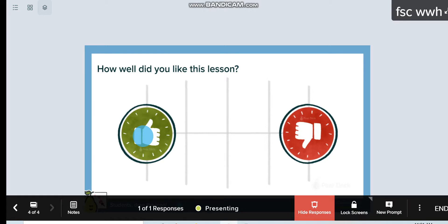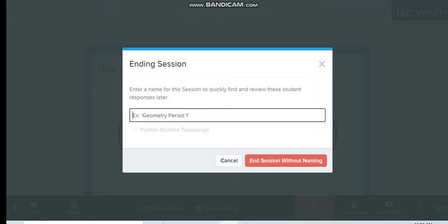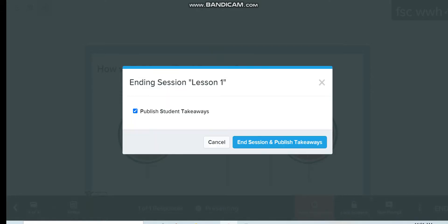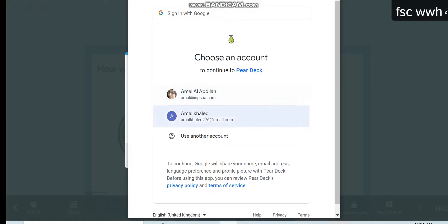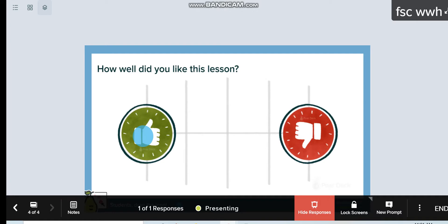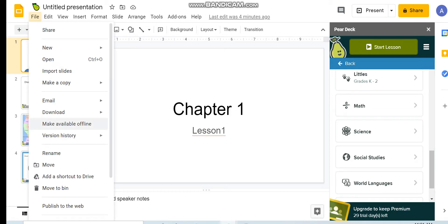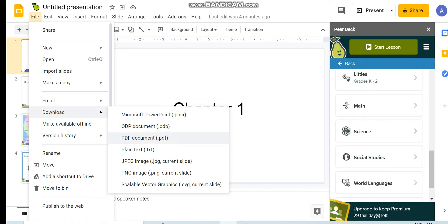I'm done with the lesson. I can lock the screen so students can't change their answers, then end the lesson. I can save it with a name — for example, 'Lesson One' — and save and end it. You can also save it to your computer by going to Save and Download. You can download it as PowerPoint or PDF and send it to the students later.